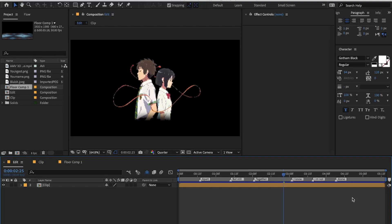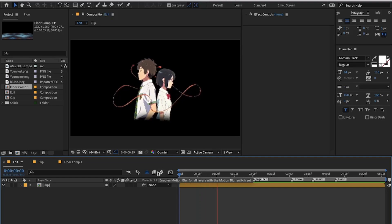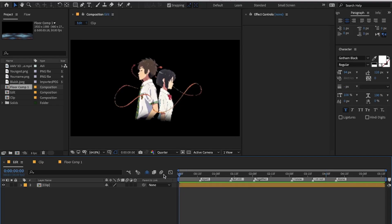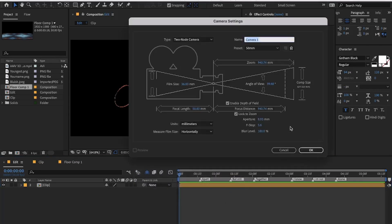Hey guys, welcome back to another typography tutorial in After Effects. Today I will be teaching you how you can make this kind of typography style edit. So let's dive into the tutorial. I will be using this clip for the tutorial and I have already marked the beats. We'll start by adding a camera layer — right click and add a camera layer. Here are my camera settings in case you want to copy them.